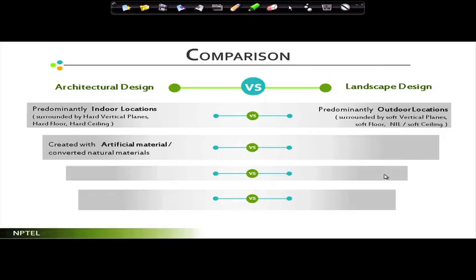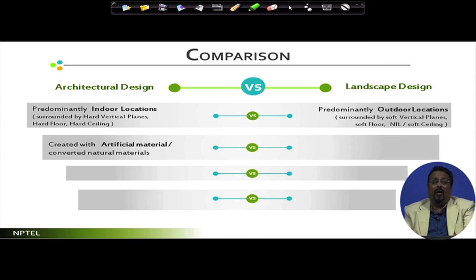Let us see if we can have some discrete ideas about how to call something architectural design space or landscape design space. Architectural spaces are predominantly indoor locations surrounded by hard vertical surfaces — walls, hard floor surfaces, and hard surfaces as roof or ceiling. That is architecture. In landscape, spaces are predominantly outdoor. I say 'predominantly' because not all outdoor spaces are landscape — there are some semi-outdoor spaces. If it is predominantly outdoor, it is landscape, surrounded by vertical and horizontal planes, but they are soft materials.